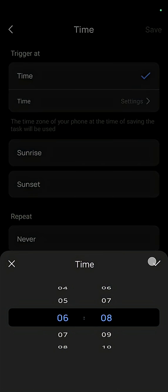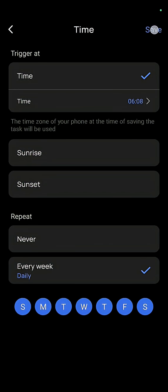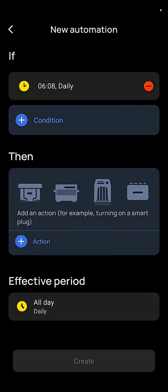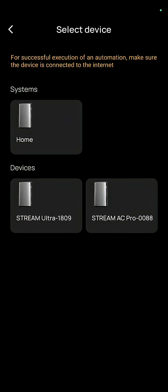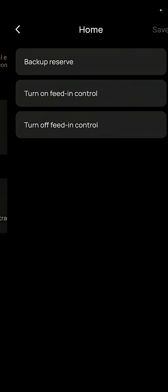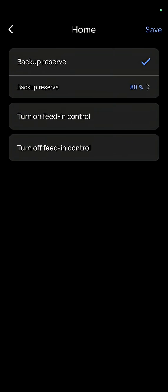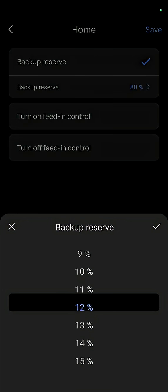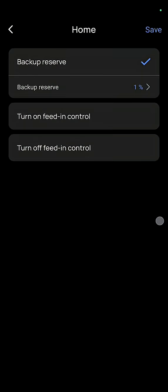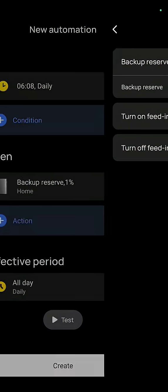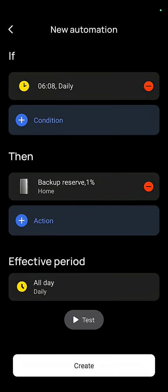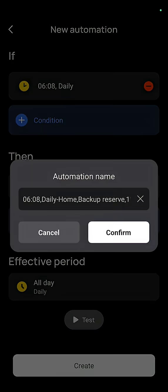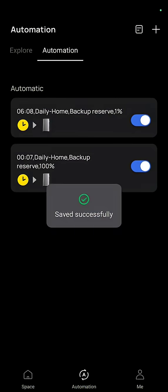We're going to press save and then we're going to get action, home, backup reserve. And then we're going to set this down to one percent and that means the charging will be finished. Confirm that you see the charging starts at midnight finishes at six o'clock.